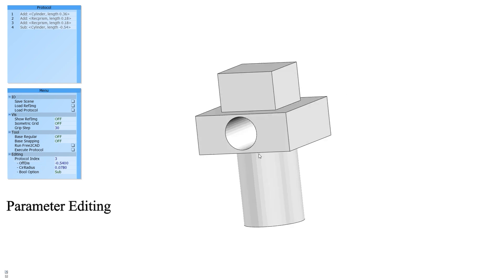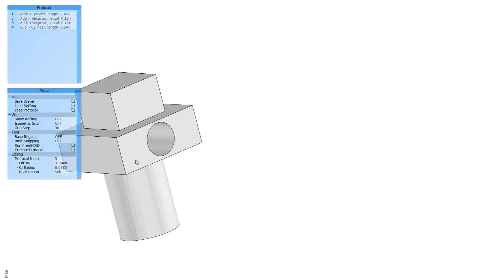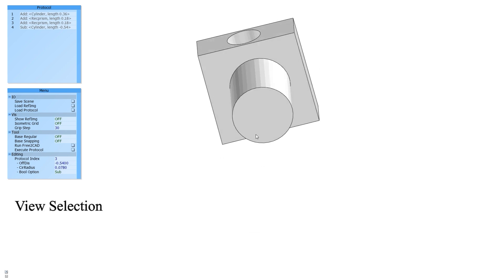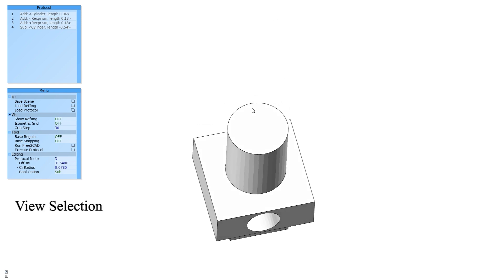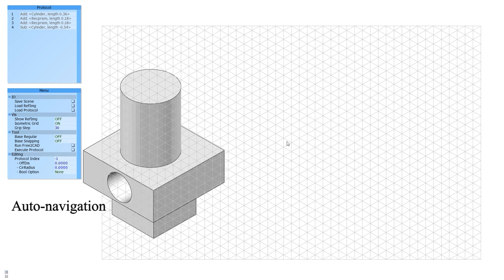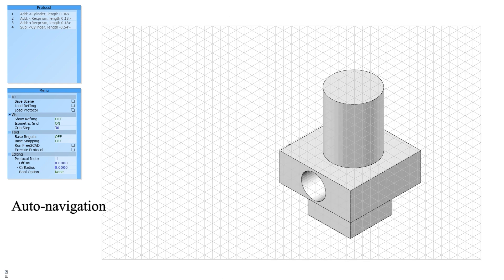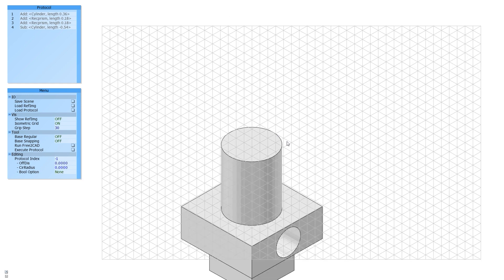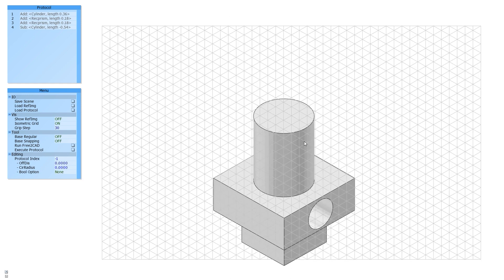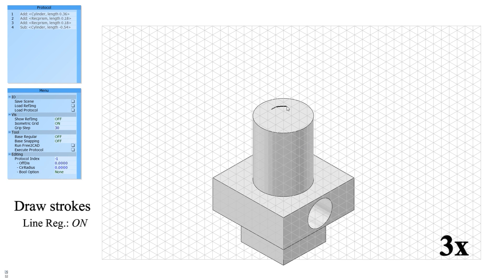Users can rotate to arbitrary views to continue drawing. Further, users can click on the desired face to continue, and our system can automatically generate four typical orthogonal views to let users choose from. Once users choose the view, they can continue drawing.